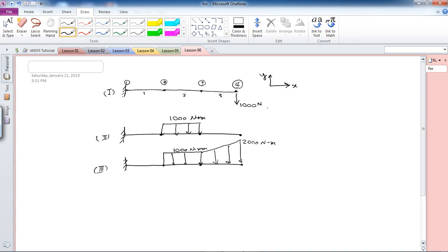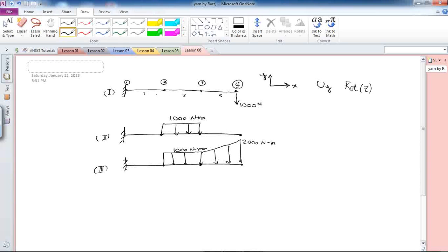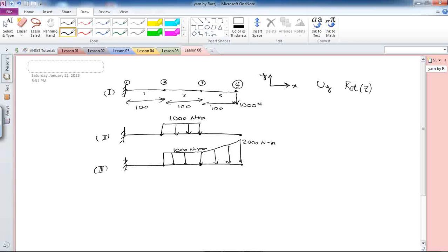The other thing I want to teach is how to read nodal results. We're asked to find deformation in the Y direction plus rotation with respect to the Z axis for locations on this beam 100 millimeters apart. We want to read UY, which is displacement in Y direction, and rotation of nodes 2, 3, and 4.